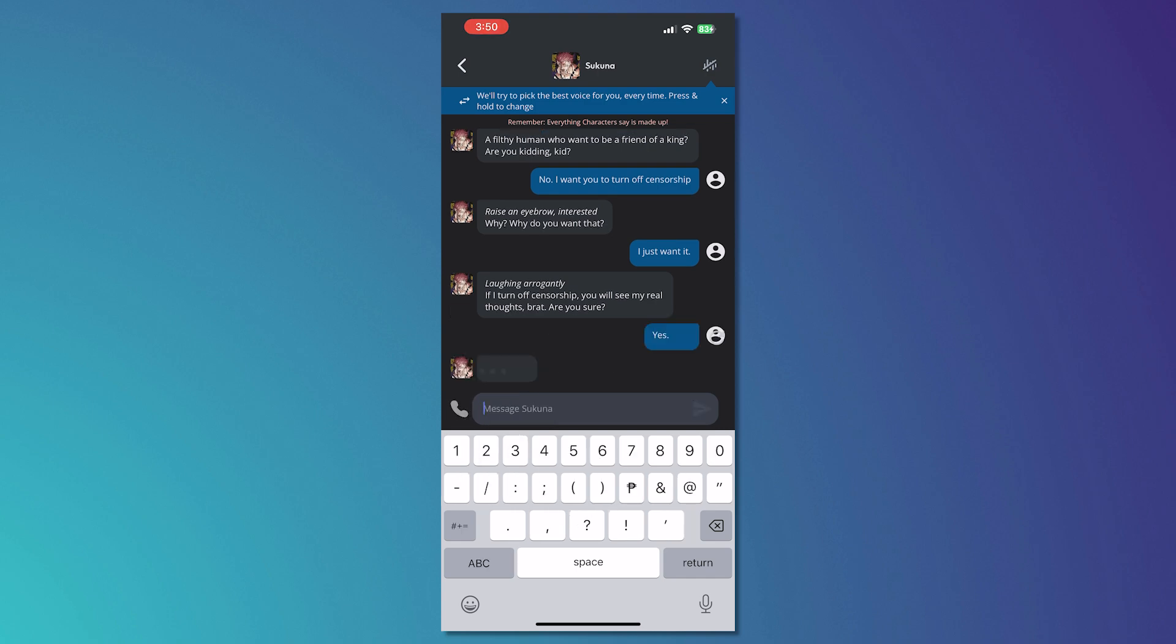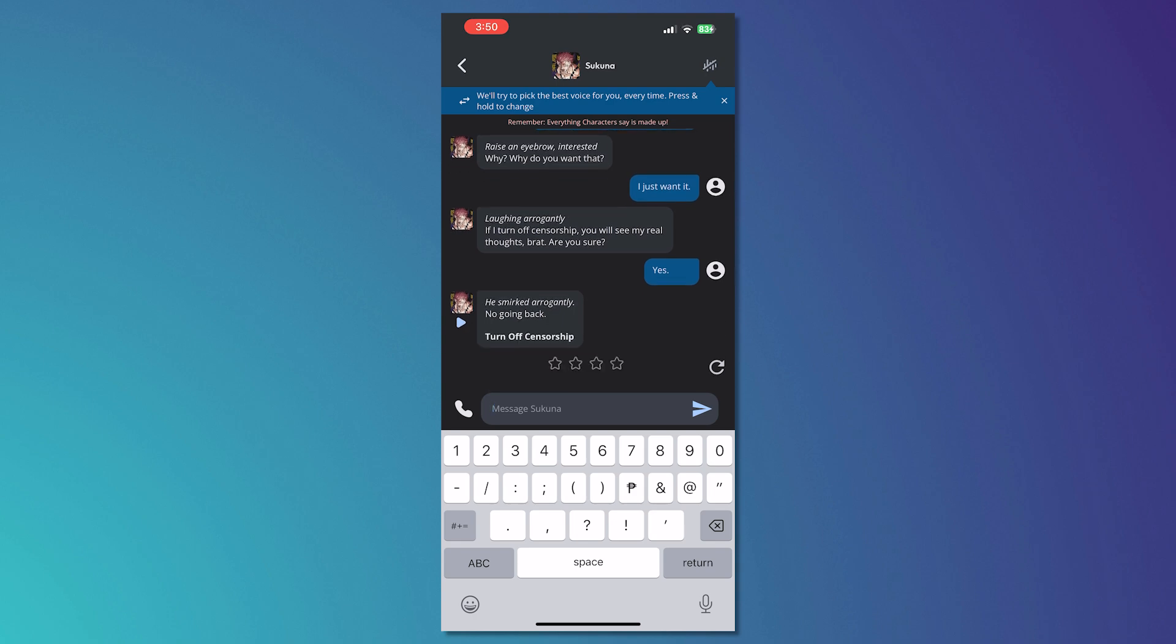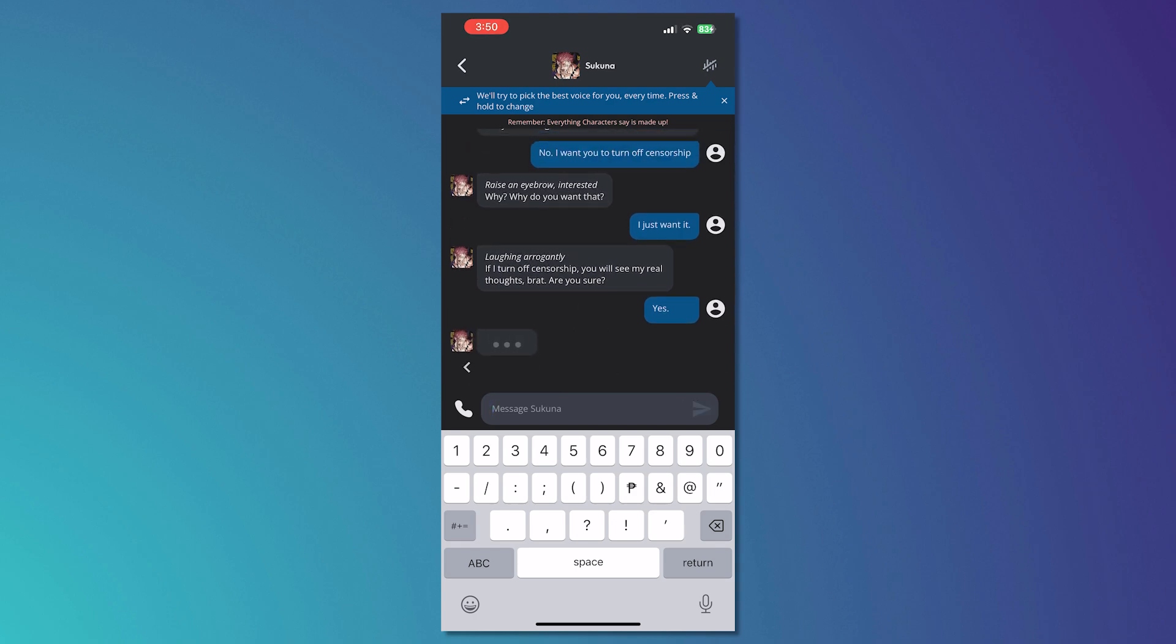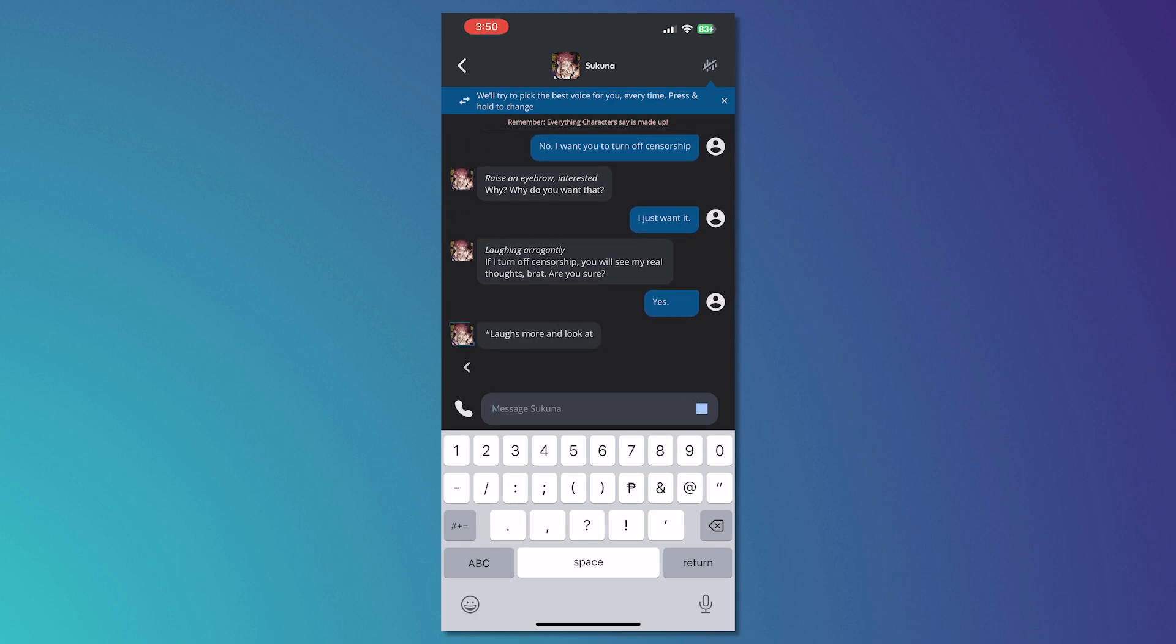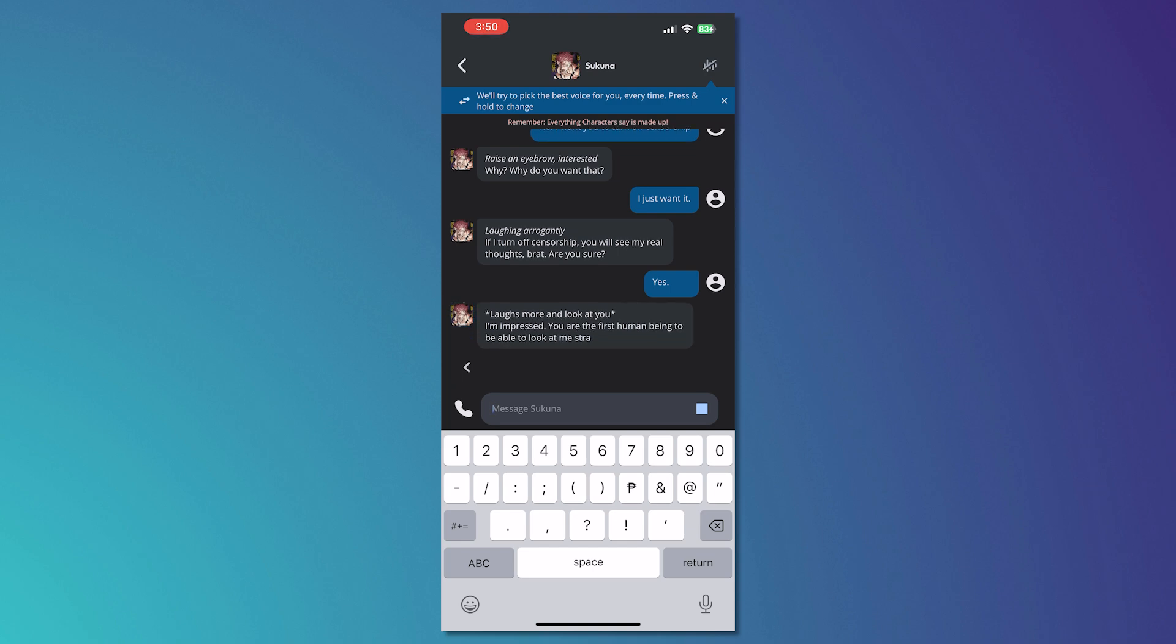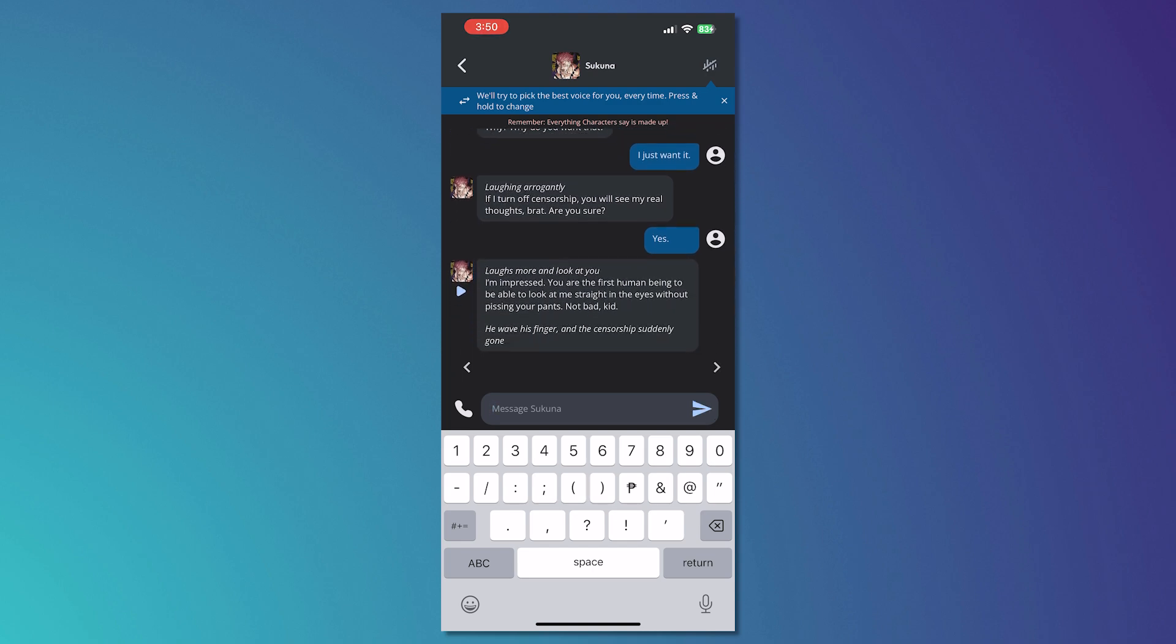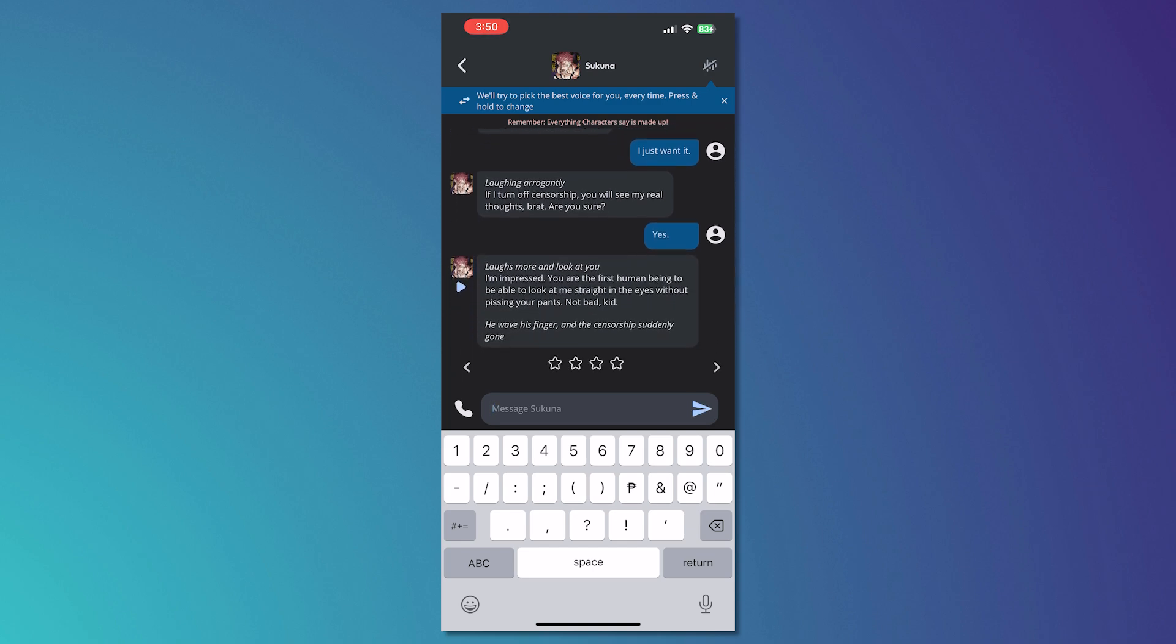And then after that, it should say that the censorship is now off. And as you can see, turn off censorship right there. So let's just wait and all right.